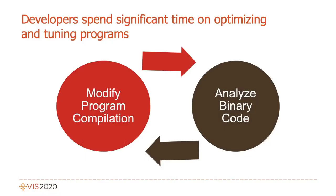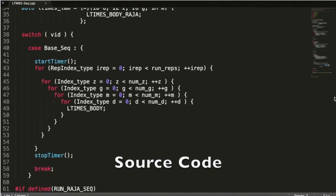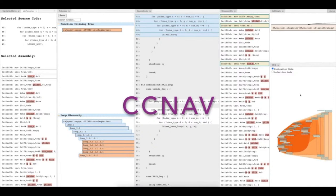Program developers spend significant time optimizing and tuning applications. But working with binary code to understand what compiler optimizations were applied can be challenging. We present our visual analytics system CCNAB, designed to identify and assess compiler optimizations in binary code. Check out our paper to learn more.